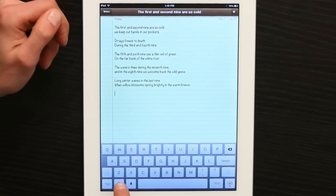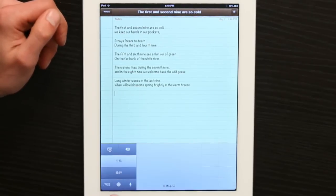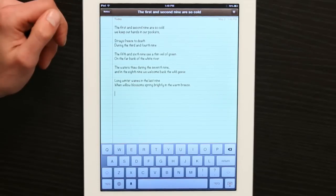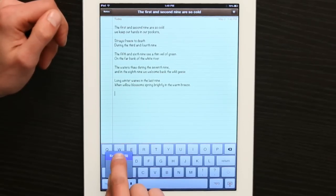If I tap it, it cycles between the different keyboards I have set up. If I hold it, it shows me a menu.